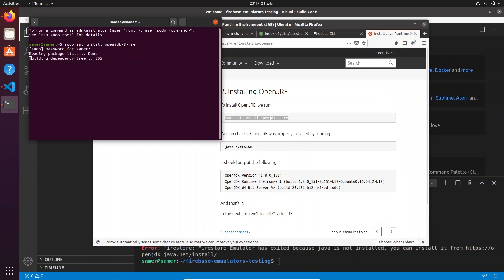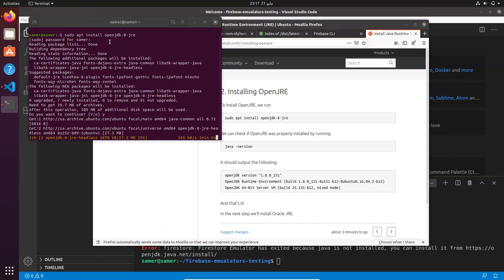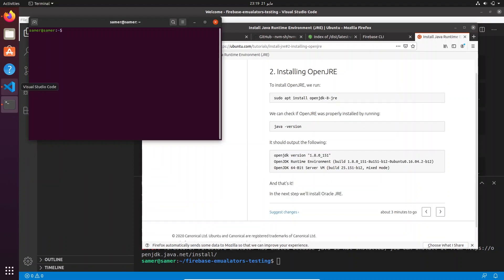Since I'm running Ubuntu, I'm going to use the apt package manager to install openjdk-8, which is the minimum version required. Once installed — on any machine — make sure that running 'java -version' in your terminal outputs something with version 8 or above, as that's the minimum required version to get the emulators running. Just Google 'JRE' plus your OS and follow the steps.